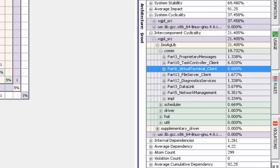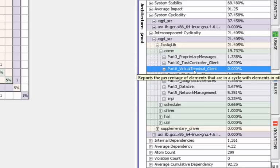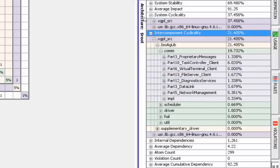Now we're going to look at the recomputation and notice what a tremendous drop in the inter-component cyclicality. The virtual terminal client doesn't contribute anything to inter-component cyclicality, and we reduced our inter-component cyclicality by almost 15 percent.